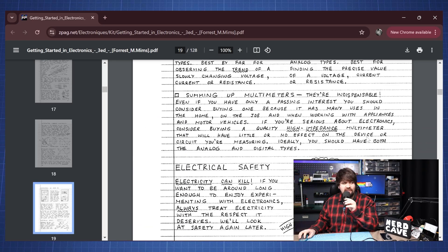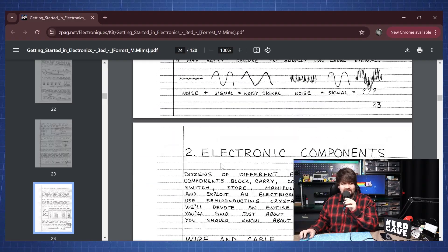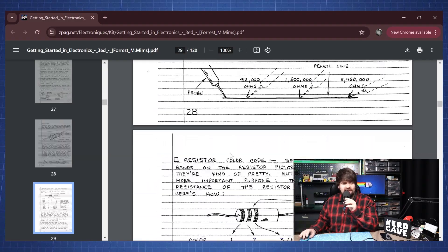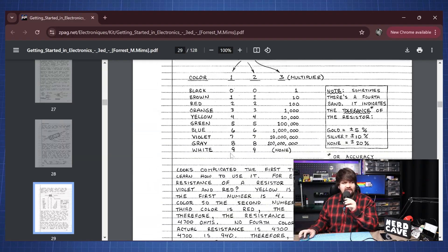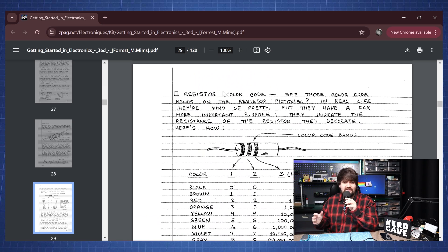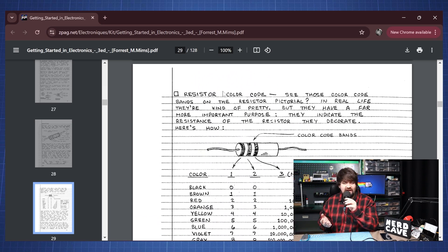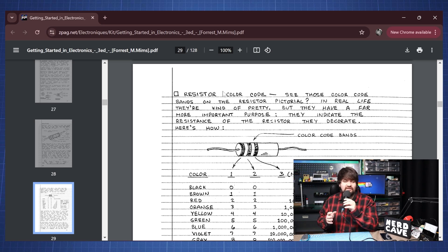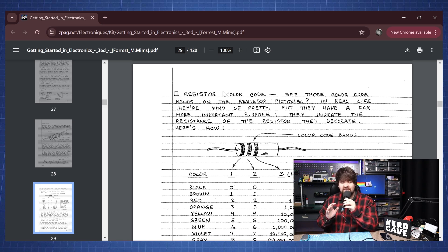If we scroll down a little bit and skip chapter one, you'll get to the part I want to show — for example how does a resistor work, a capacitor, a button, a switch, a wire, what is a breadboard? All those things you can learn from this book. So I will recommend you start with this book first.